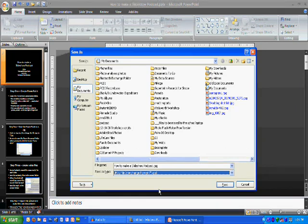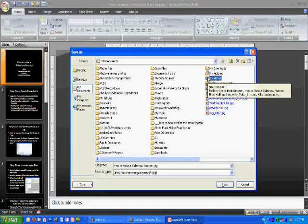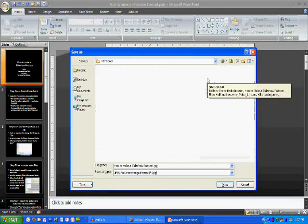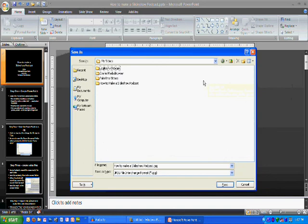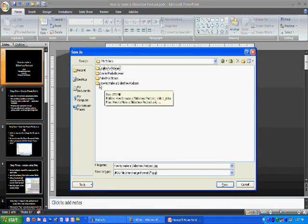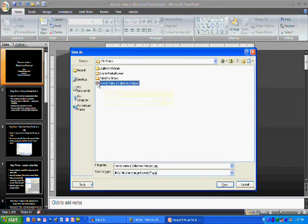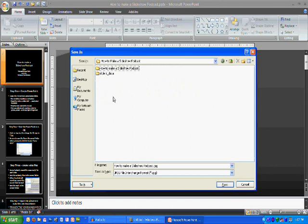Then we want to navigate to the appropriate menu. In this case, I'm going to go ahead and put it in the My Videos folder. And I've already made a folder that says How to Make a Slideshow Podcast, so I'm going to stick it in there. You can name it appropriately based on whatever the name of your podcast is going to be. Then I'm going to go ahead and hit Save.